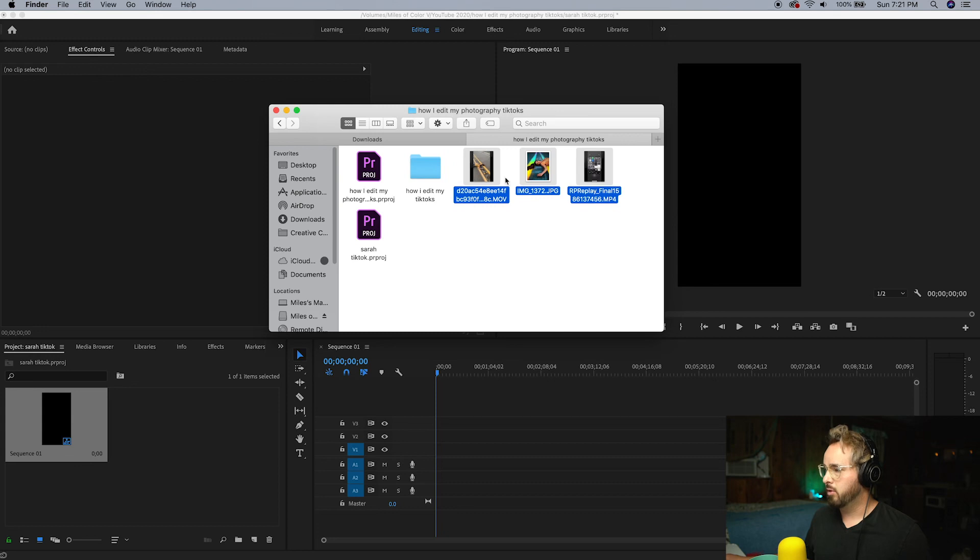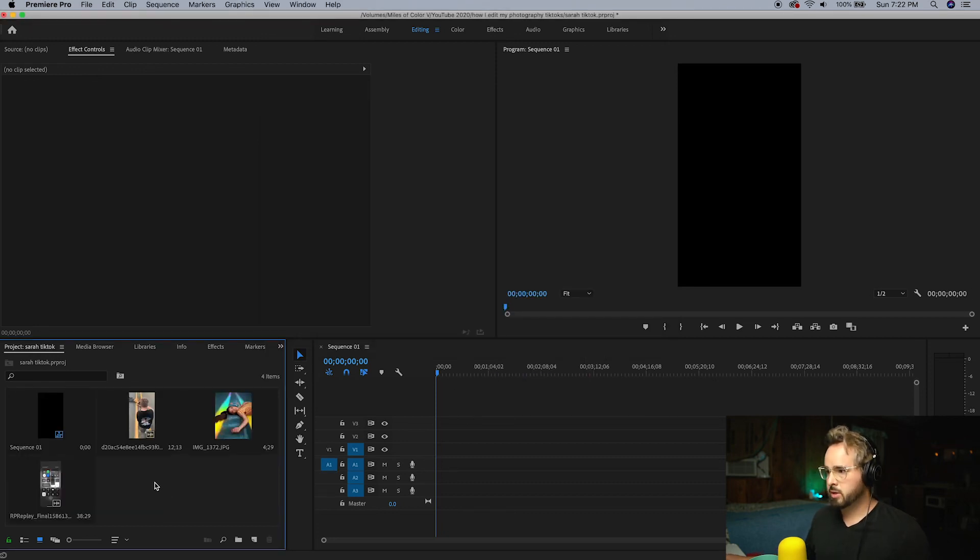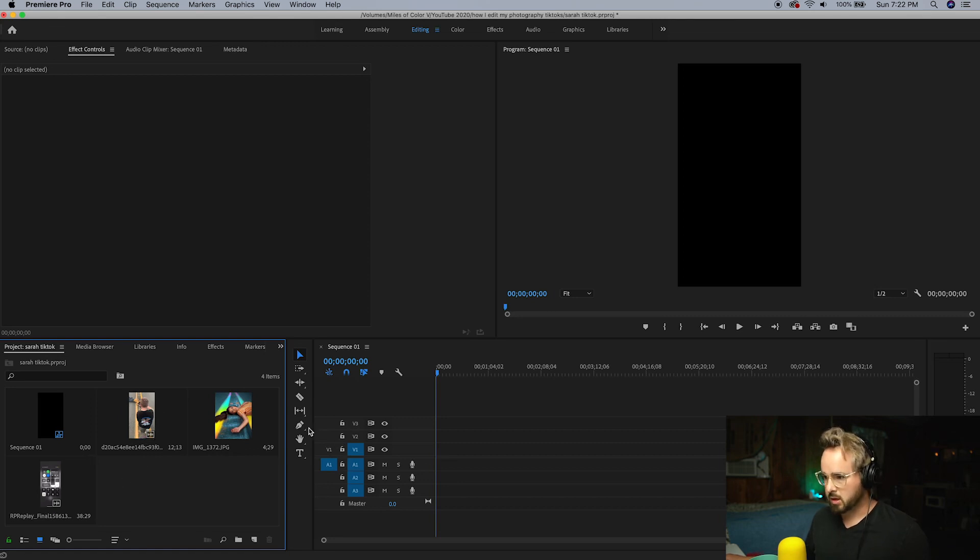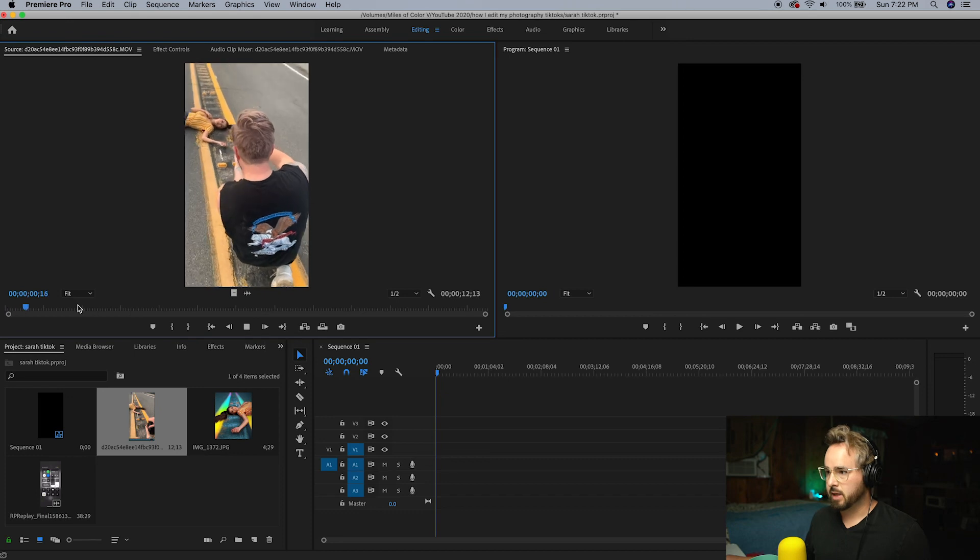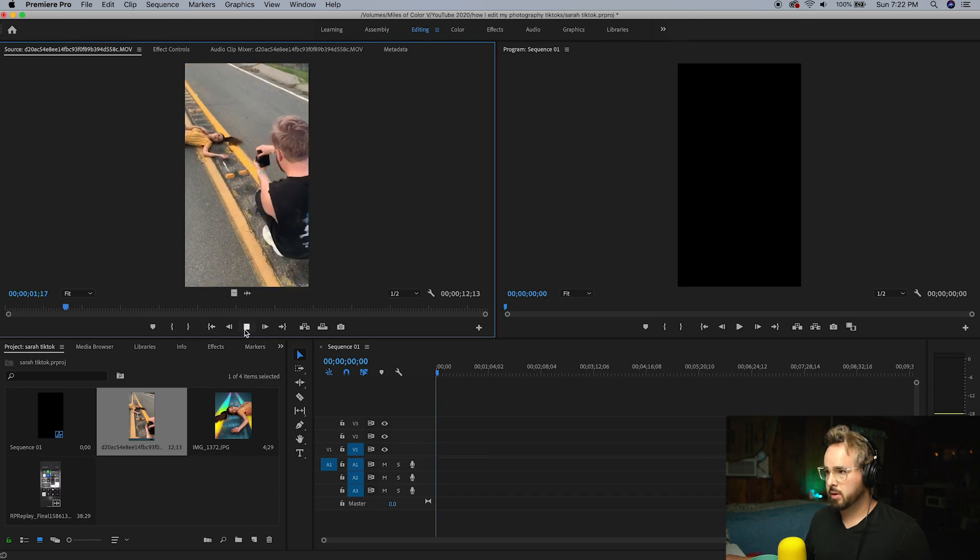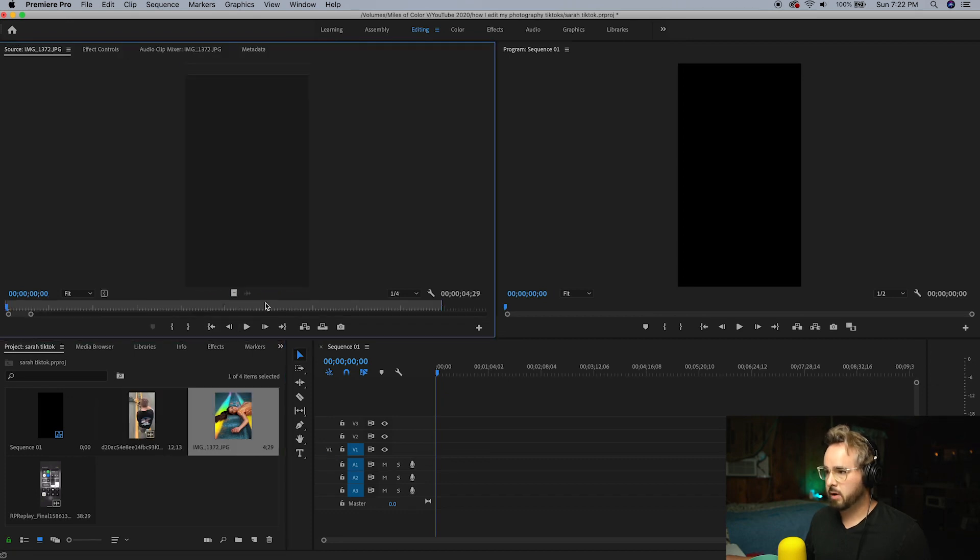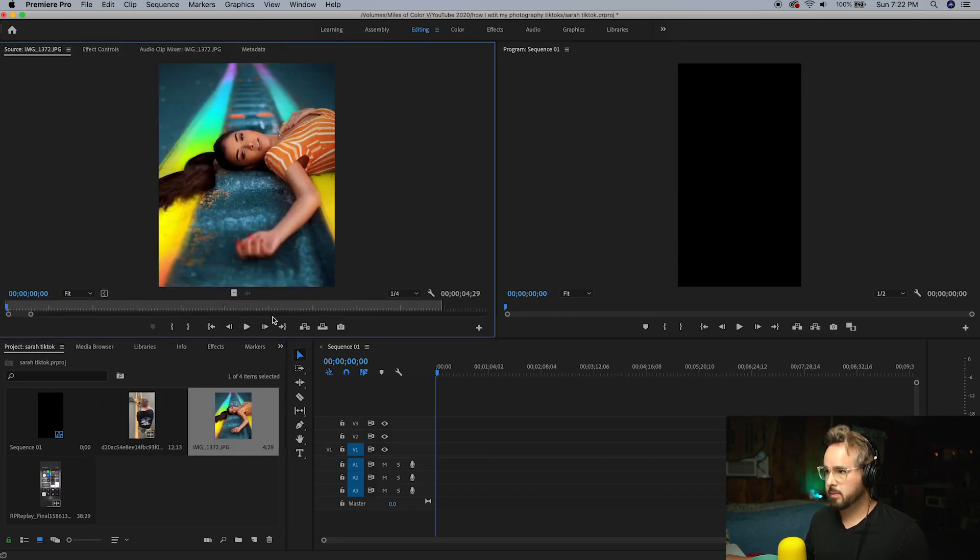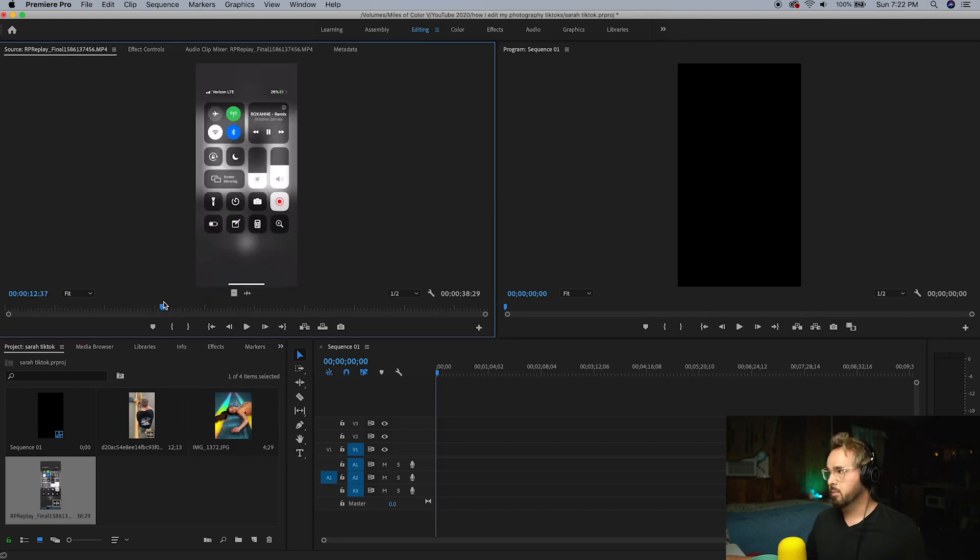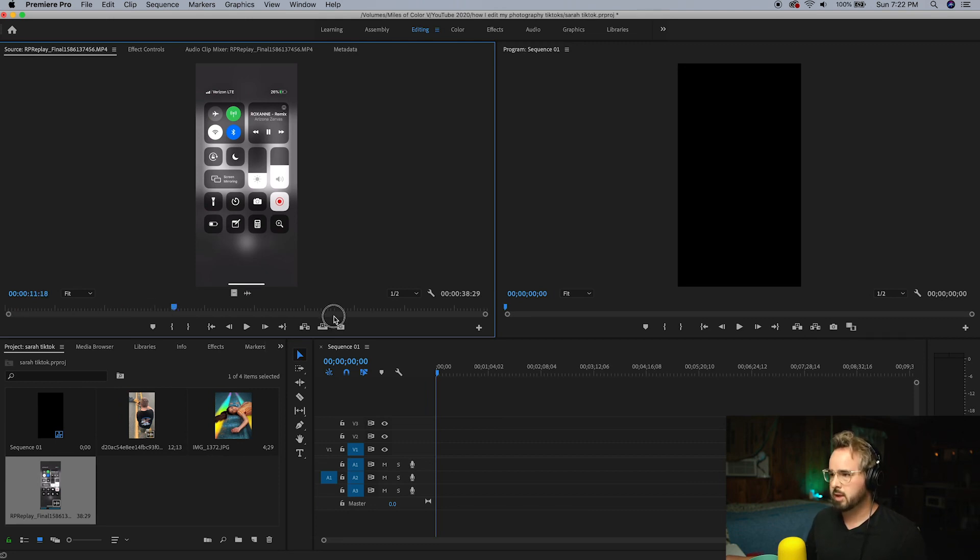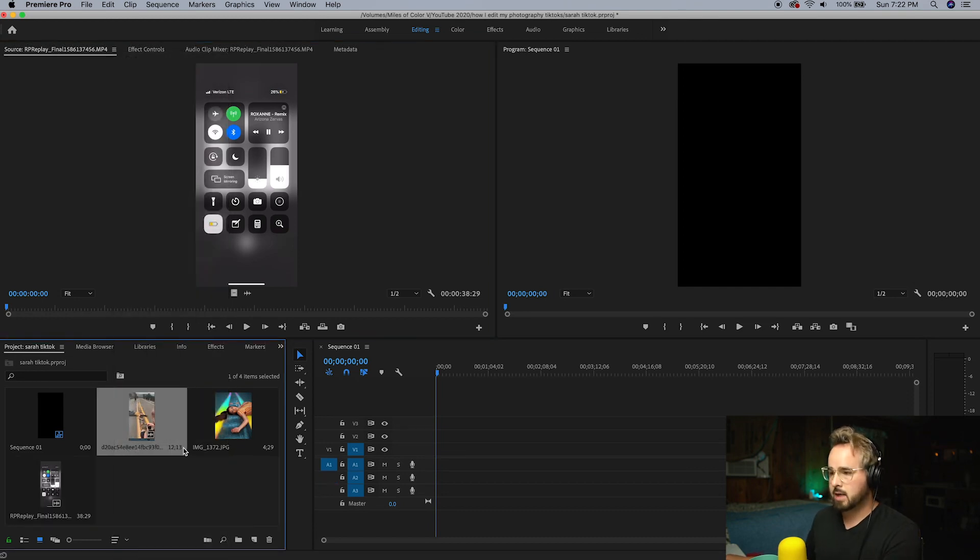Now let's go and find our footage. Mine is in my project right now and I'm just going to drop it in. So our dimensions are set, everything is good. I have these three clips here, so I have my actual behind-the-scenes footage, then I have my photo, and then I have my song.